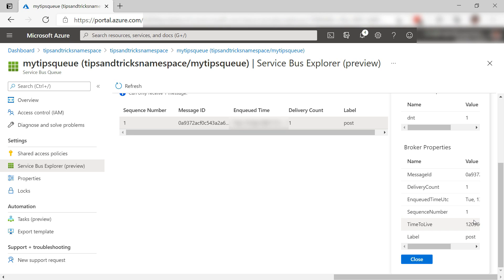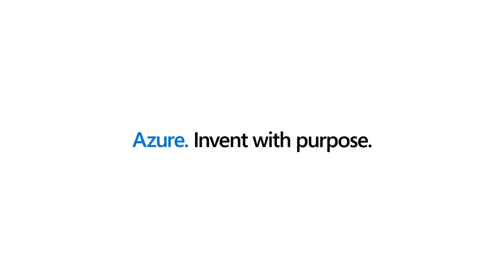You can use Azure Service Bus Queues to decouple parts of your solution and make them more available and scalable. Go and check it out.